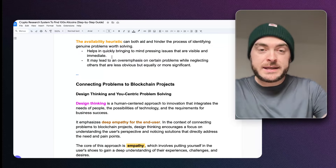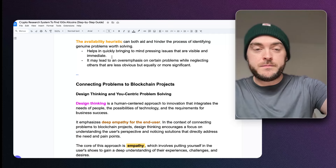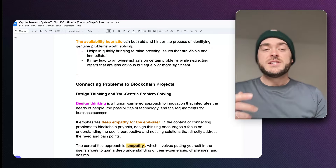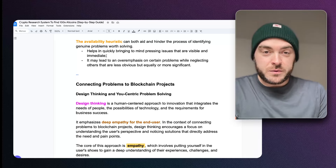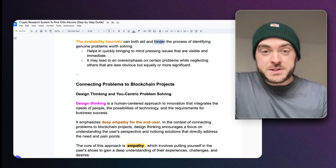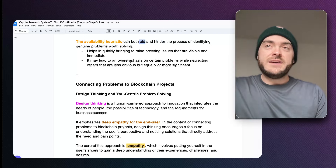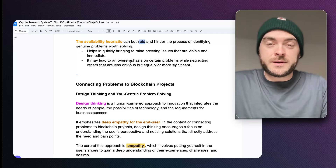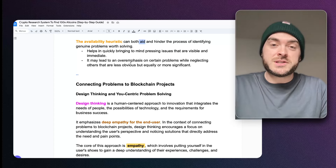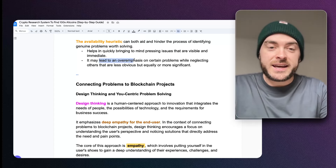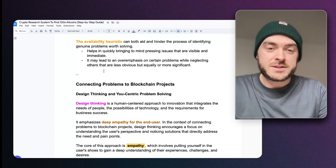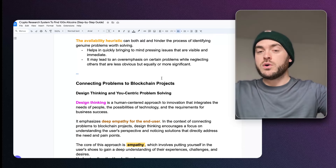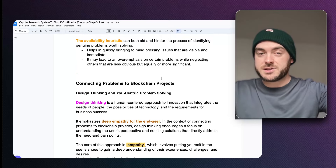The heuristic helps in quickly bringing pressing issues to mind — that's the aid part. But it can also lead to an overemphasis on certain problems while neglecting others that are less obvious but equally or more significant. It diverts your attention and you ignore things that are actually important — just like the Titanic submarine thing.